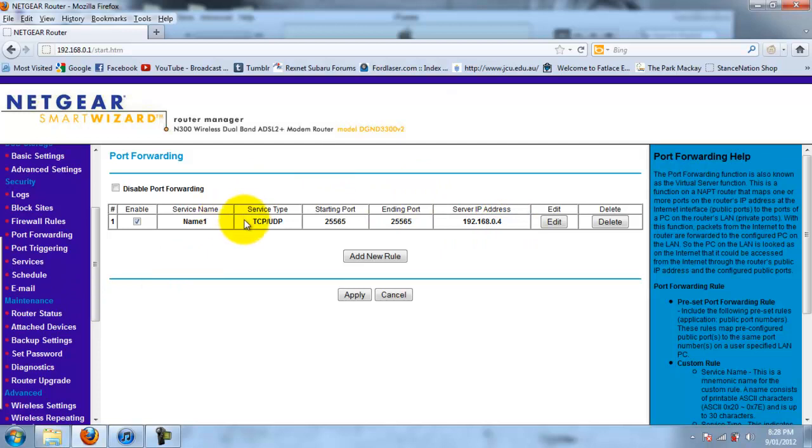But I'm actually on my laptop right now and my server is on my desktop which is 192.168.0.3. So yeah, just do that. Name TCP UDP. Put in your local IP address.